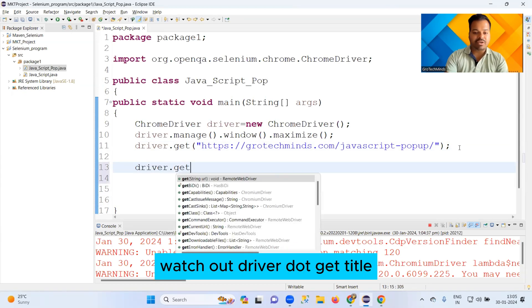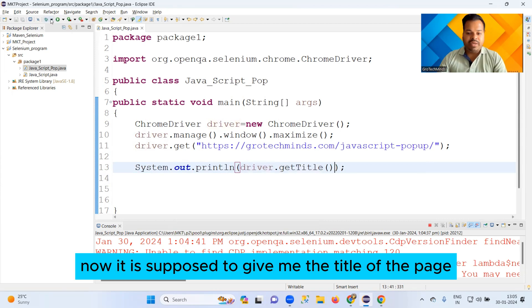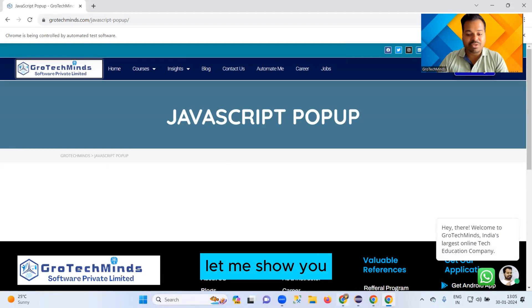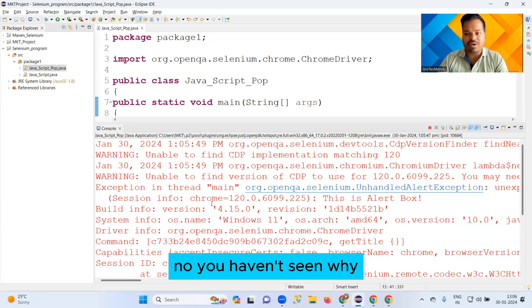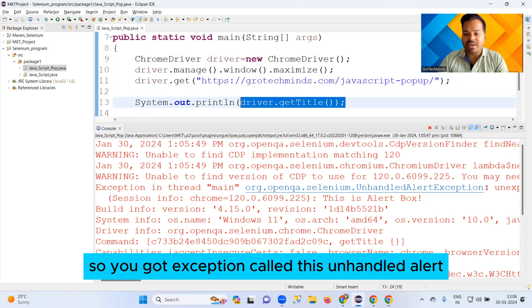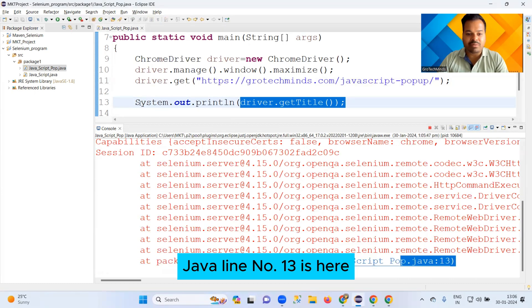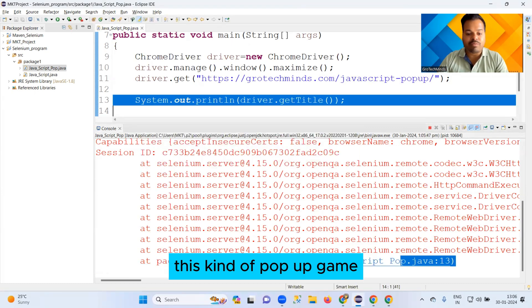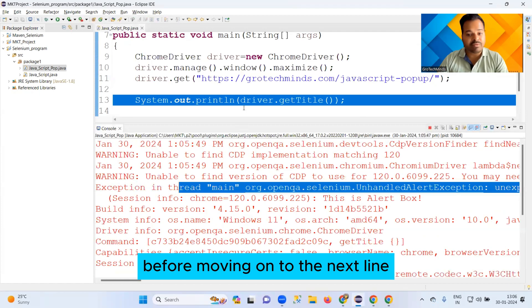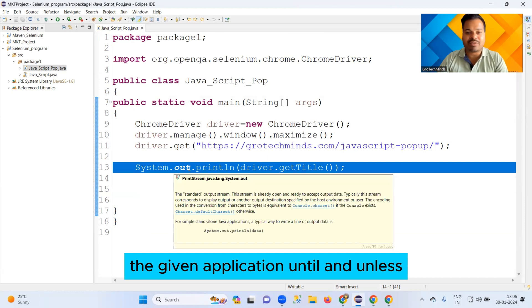I'll show you what happens if you don't handle it. I have driver.getTitle() to get the title of the page on the next line. It is supposed to give me the title, but will it? The answer is no. Let's check the console — you haven't seen any title because on this line you got a pop-up, and on the next line you expected the title. So you get an UnhandledAlertException at line 13, showing there is an unexpected alert open that you must handle first before moving on.